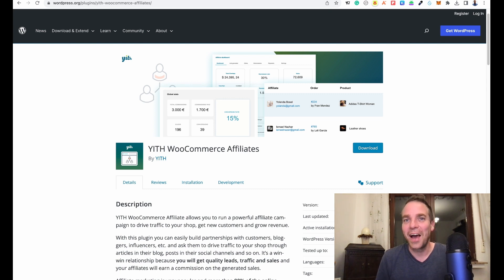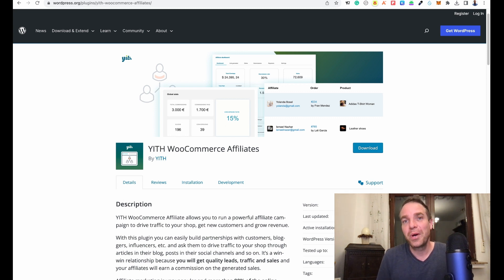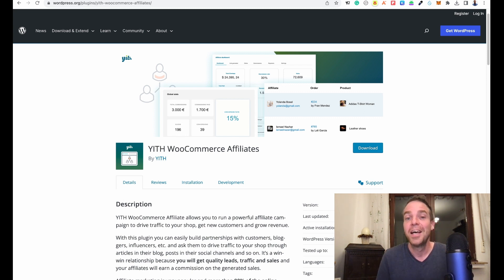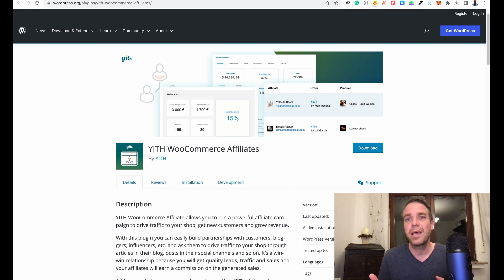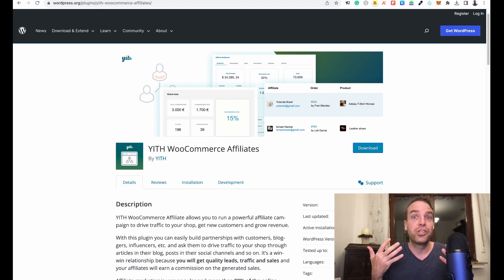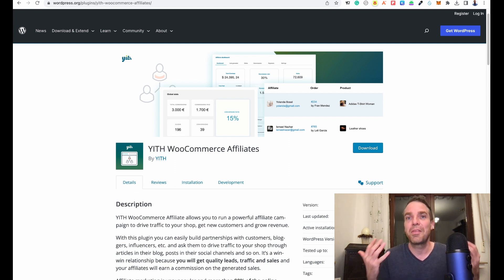Hi everyone, welcome to my video. In this video I want to show you a really good affiliate WordPress plugin. So if you have a WooCommerce store and you want to get more traffic or more sales, I think it's a good idea to install or offer an affiliate program on your website, because affiliate programs are always a good thing if you want to encourage other people to do the marketing for you and drive traffic to your store.